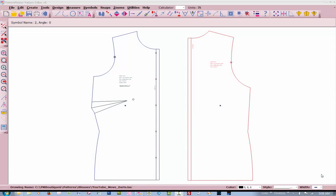Good morning, YouTube. This is Lisa with Lisa Haas Custom Sewing here in Tulsa, Oklahoma. Today I'm going to show you how to make a full bodice pattern instead of a place-on-fold half bodice pattern.